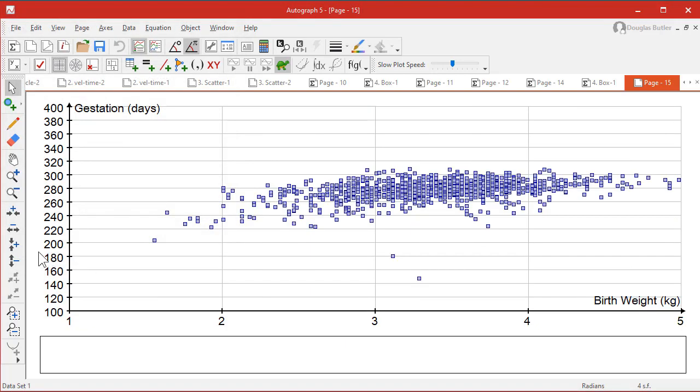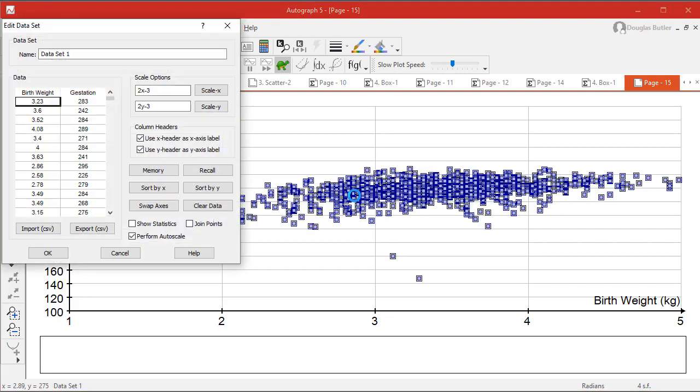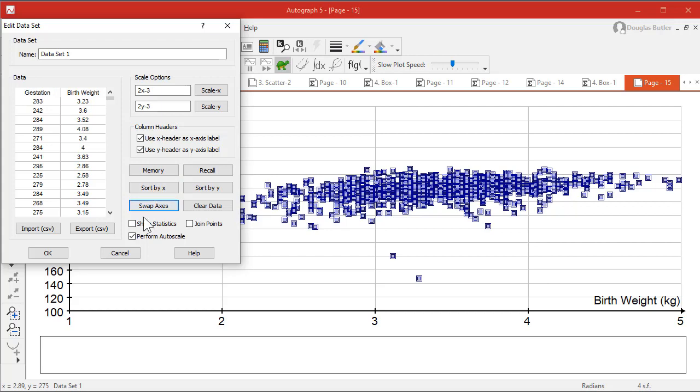Aha! Well, is this the right way around? Is the gestation day or the birth weight the independent variable? I suggest it's this one. So double-click. You can swap the axes very usefully. And you can also show the statistics.